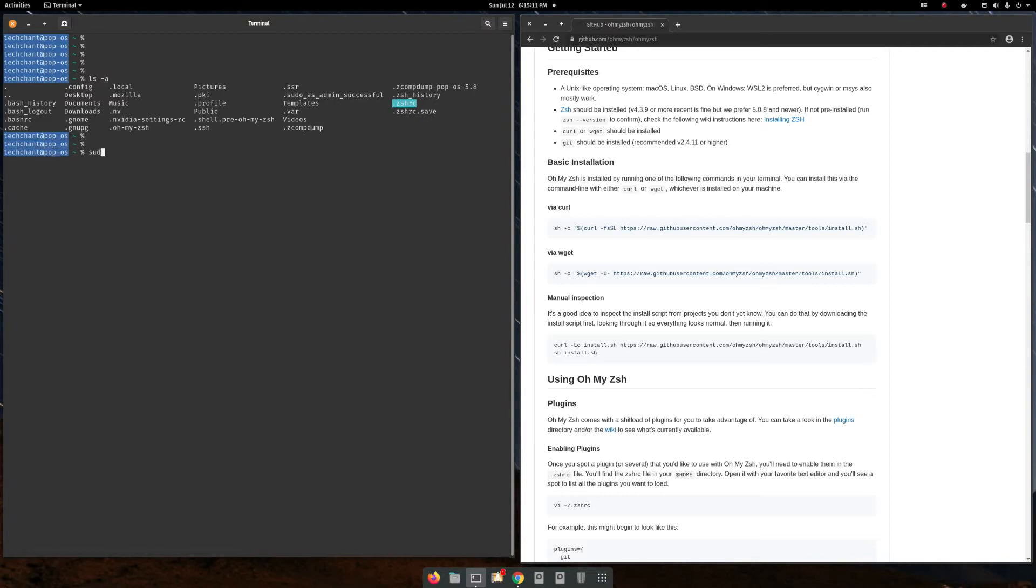It's similar to bashrc. It's containing all the settings of your ZSH.